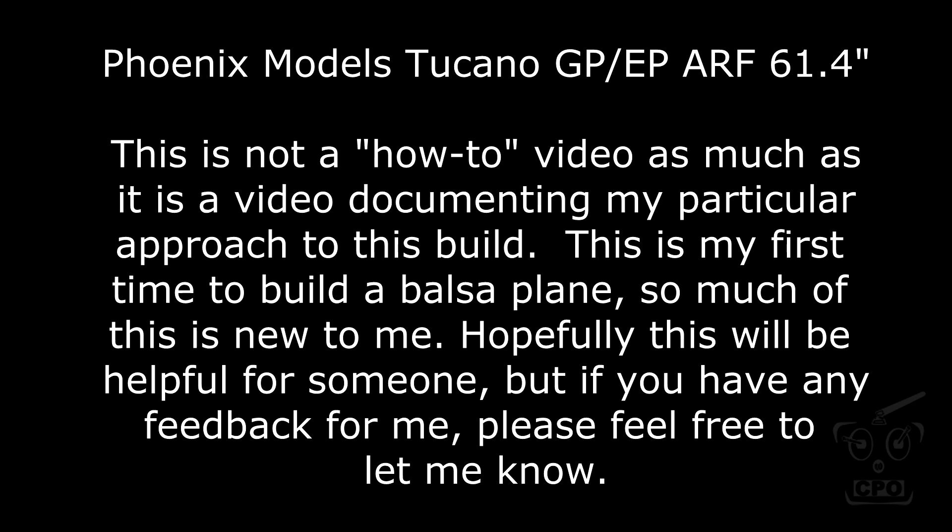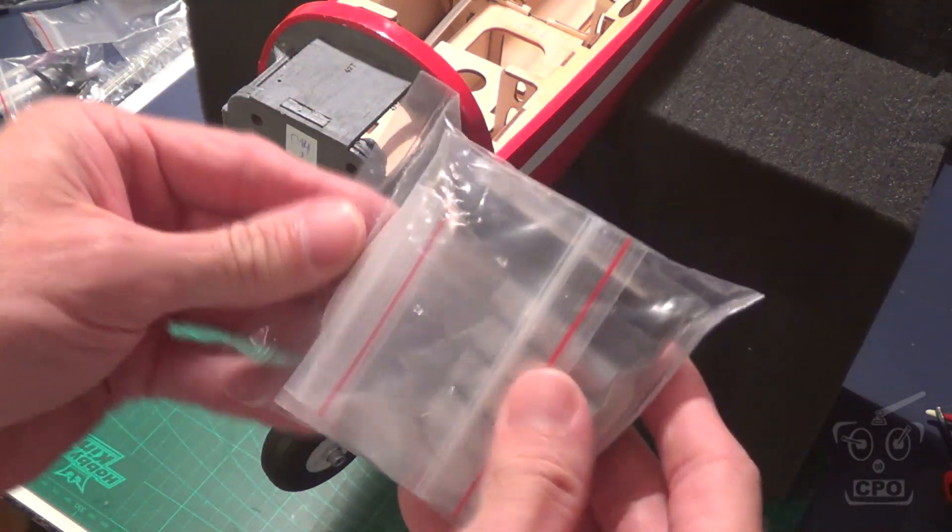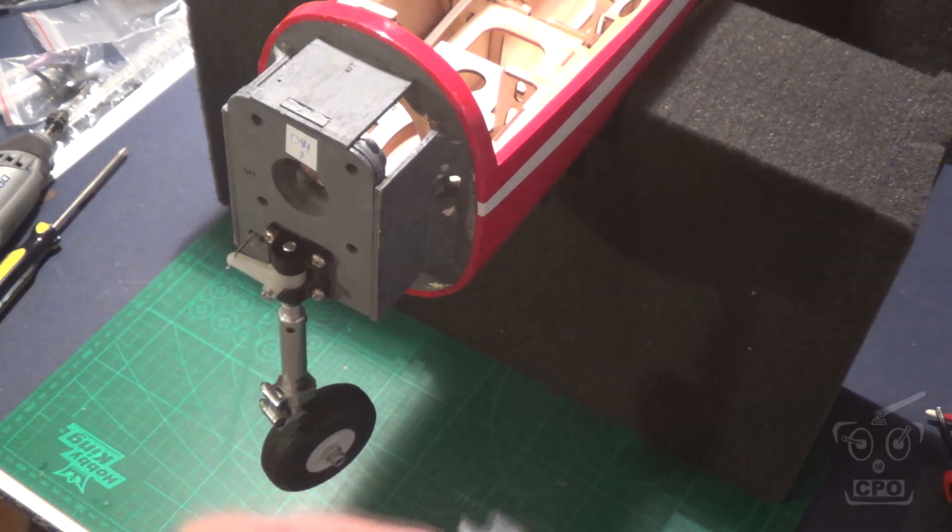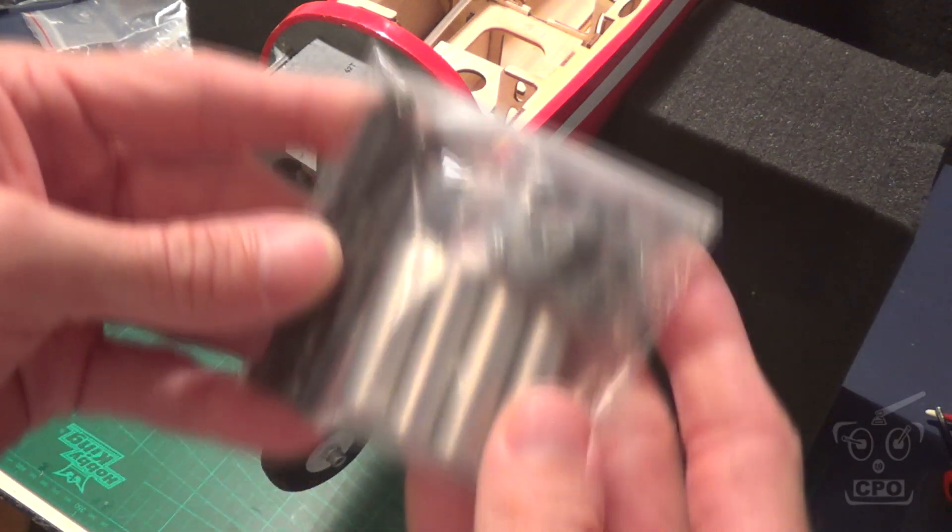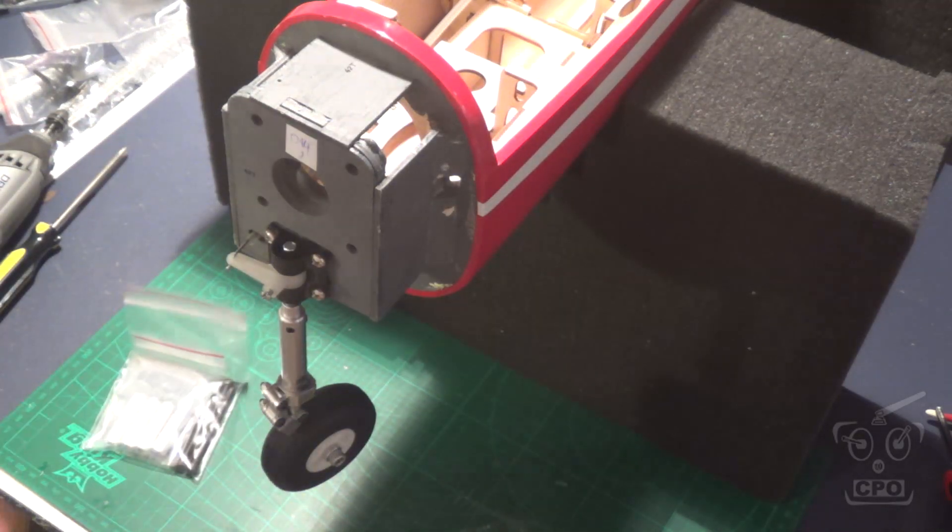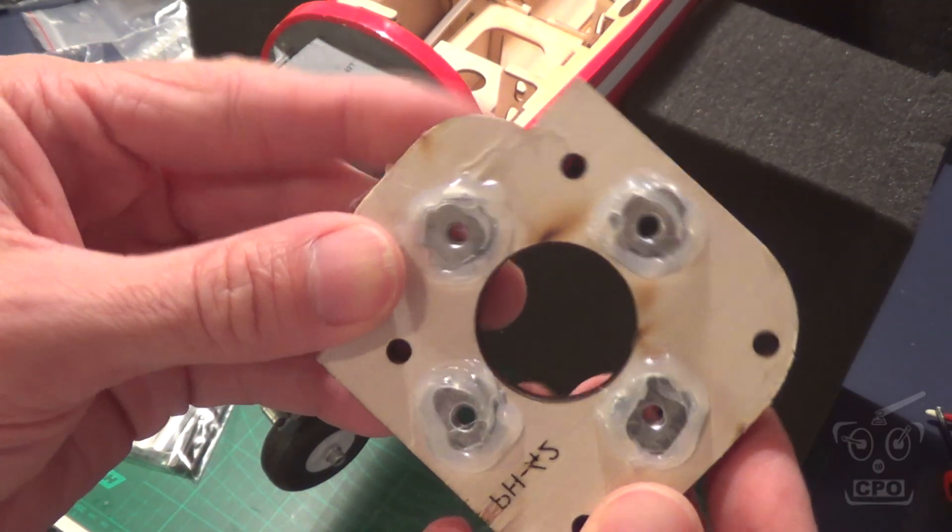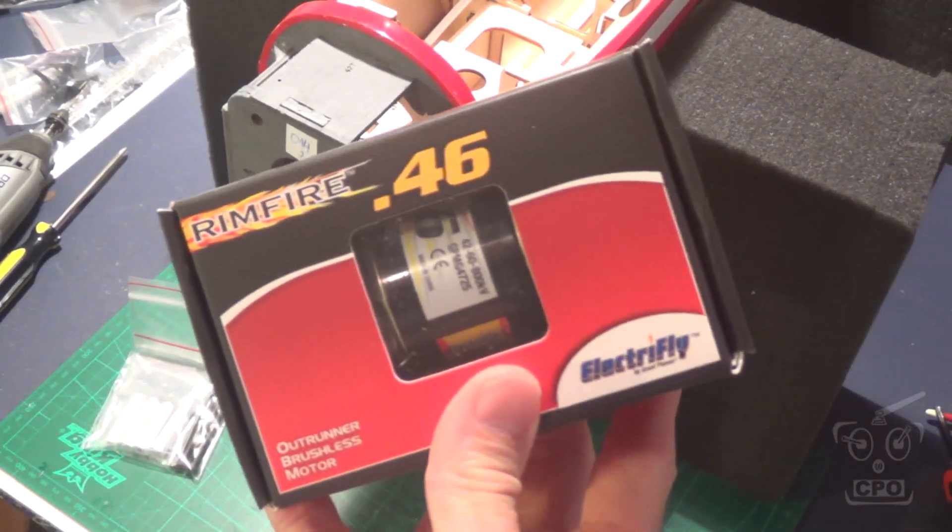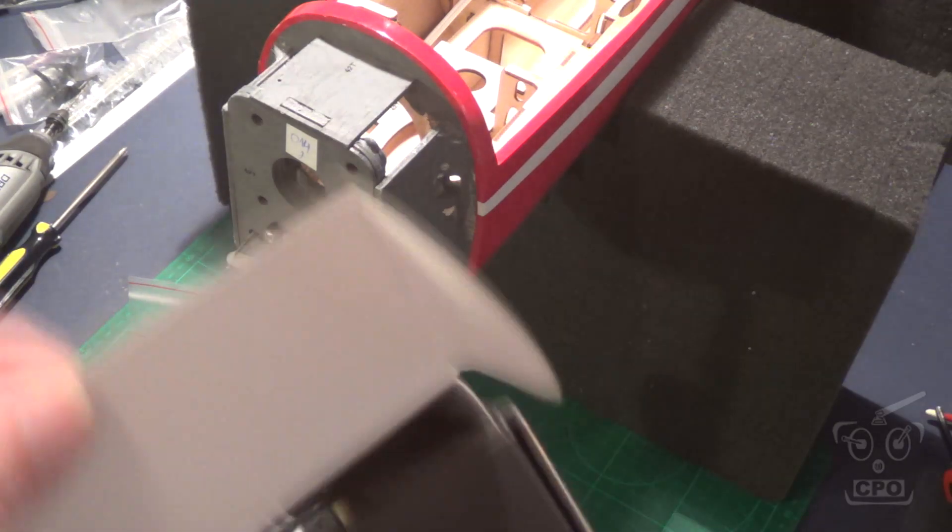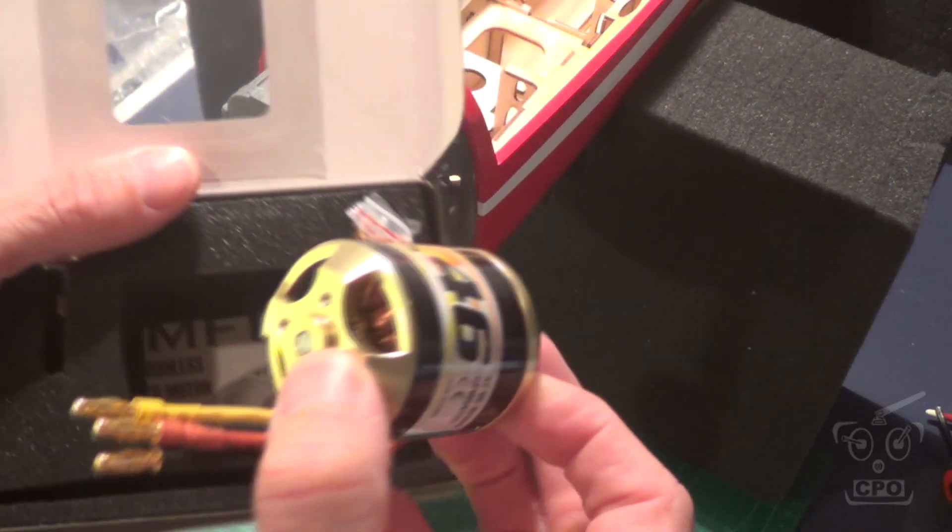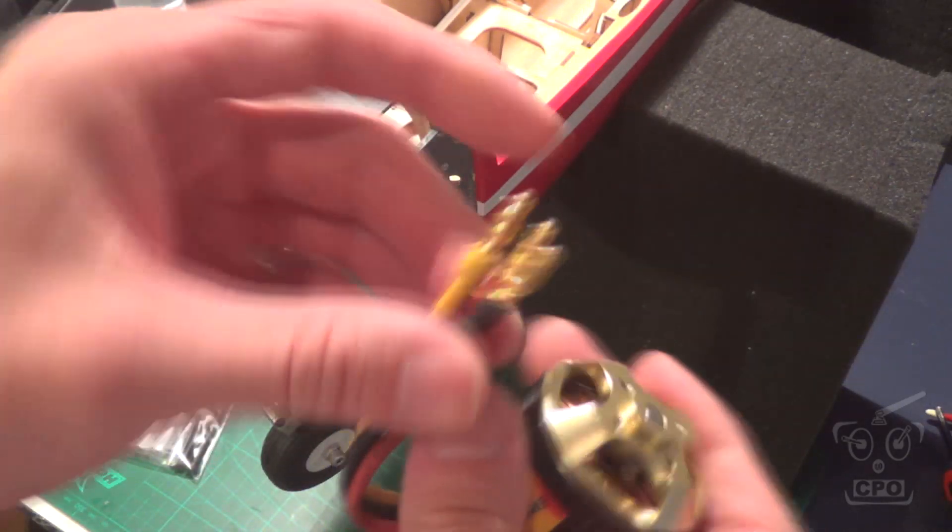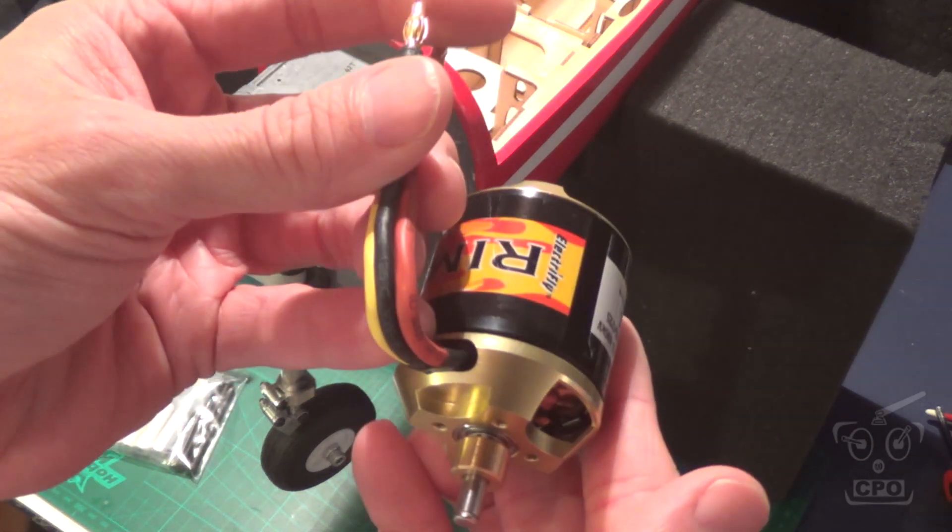Hey there, Scipio here and here's part two of the Tucano build series. So what I've got here is the motor mount kit that comes in the box with the Tucano for mounting an electric motor to this airframe. It comes with this motor mount block that's got the blind nuts pre-installed for mounting your motor, and this is the motor I'm using. I think it'll work out nicely and thankfully it's got bullets pre-installed which is going to save me some time. I always like that.